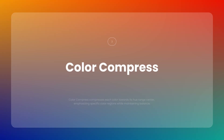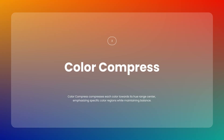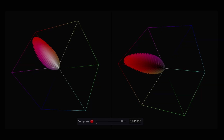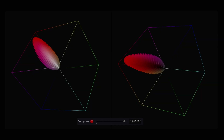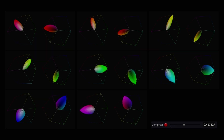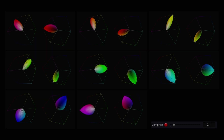Next let's talk about Color Compress. This feature allows you to compress each color toward the center of its hue range. This is practically useful when you want to emphasize a specific color region while maintaining the overall balance of the image.